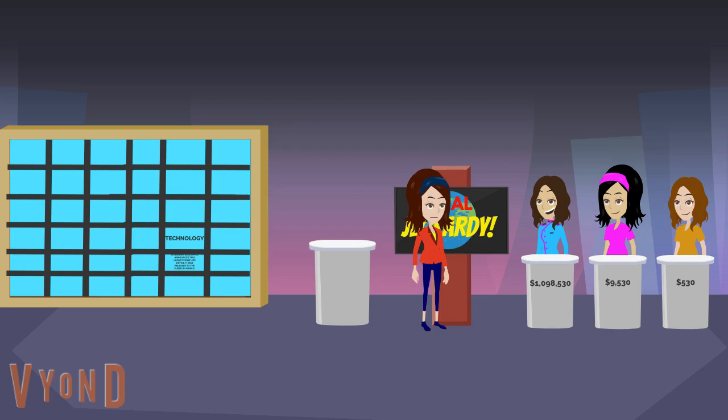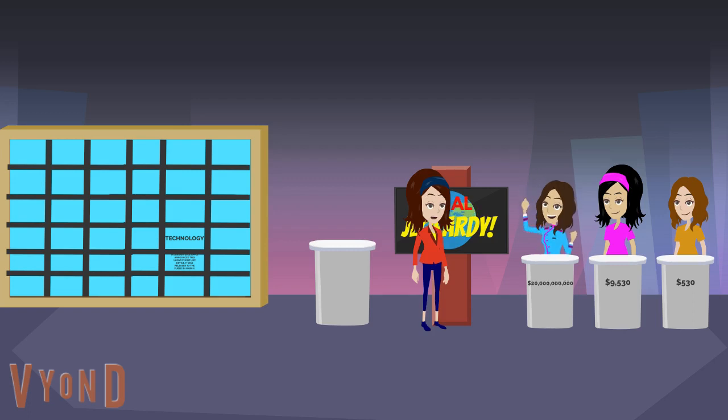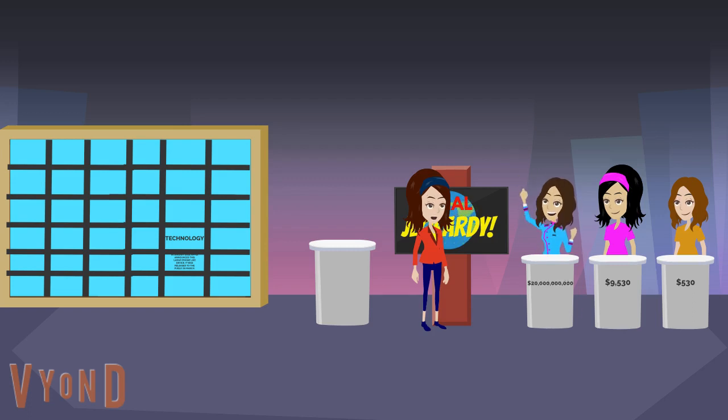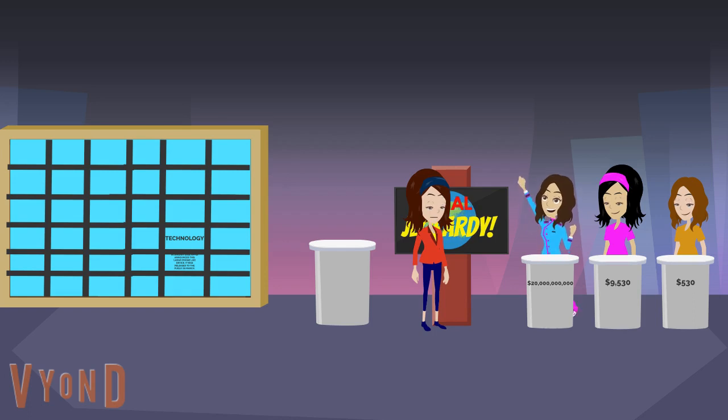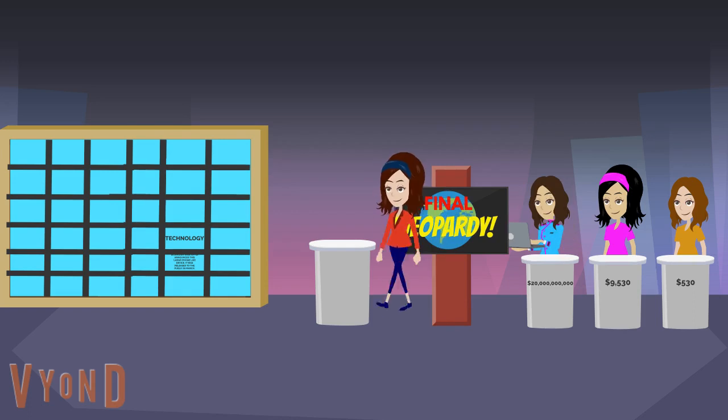Yesterday, you had $16,000,000, so that gives you a two-day total of $17,098,530. Congratulations, Marina. You just won $20,000,000,000 and you're going to come back tomorrow for the Tournament of Champions. For now, you can do whatever you want.